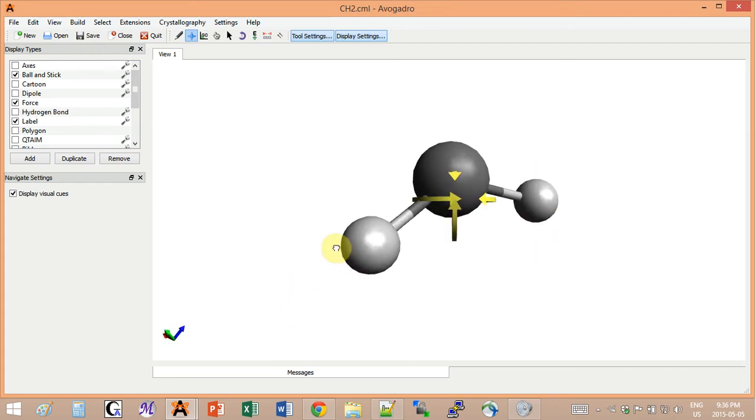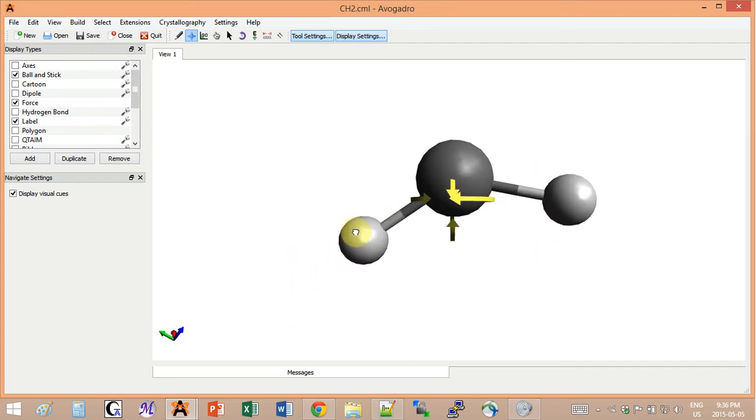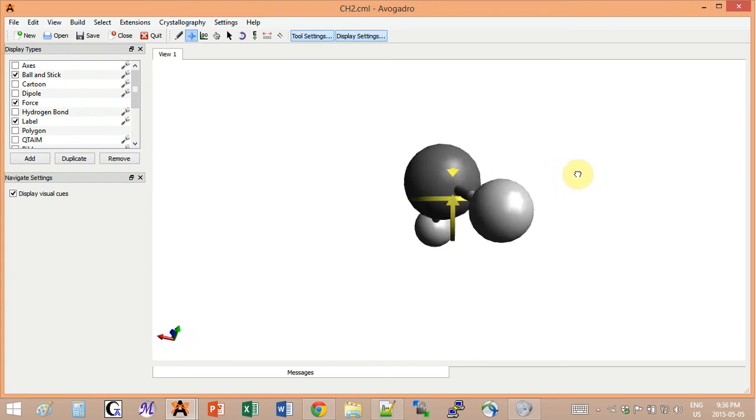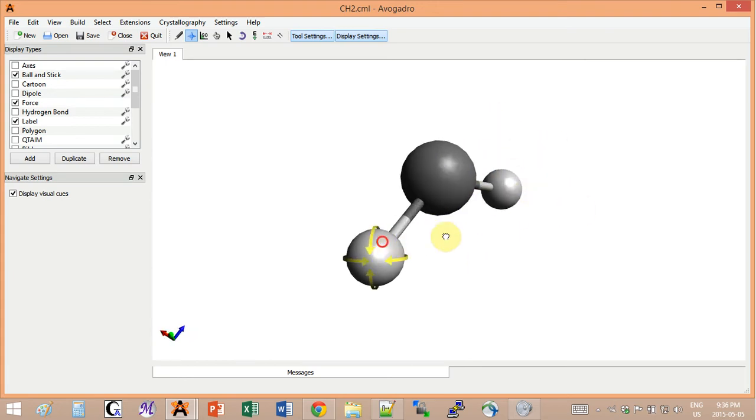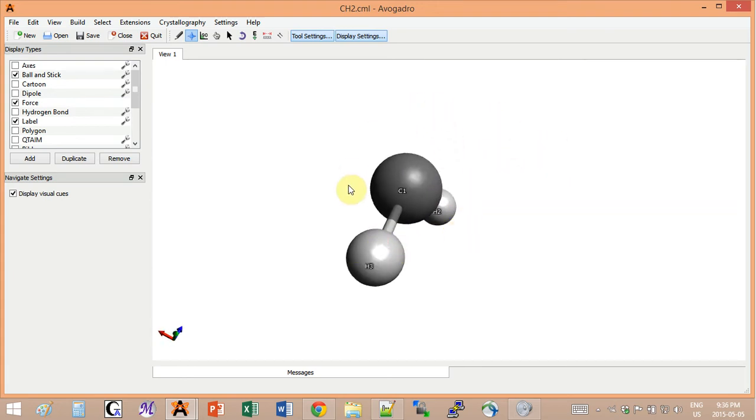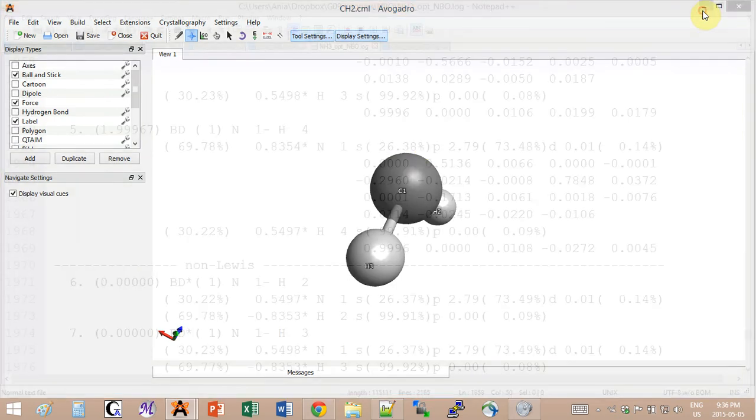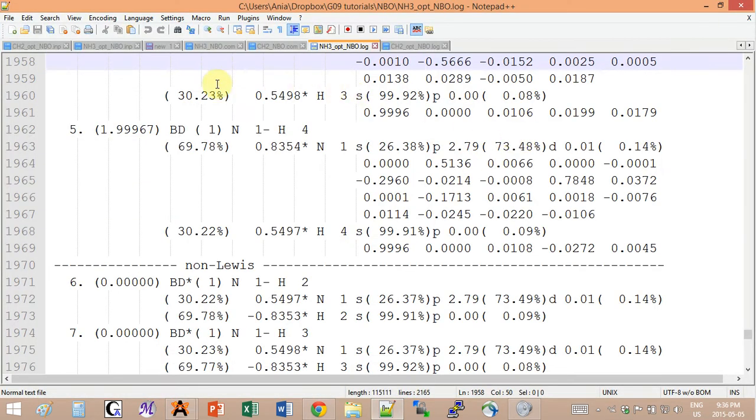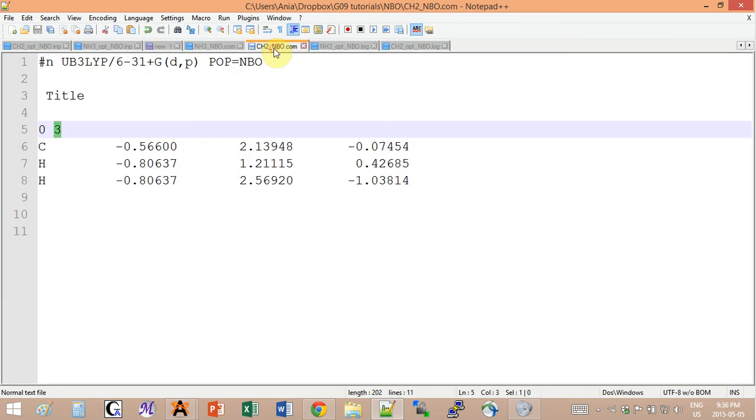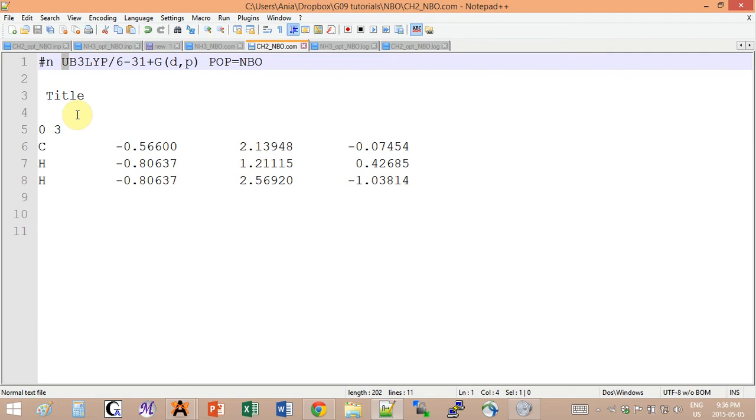Carbenes can be, depending on how you pair up the electrons, the two free electrons left here are either paired up so singlet, or not paired up so triplet. The input here will look like this. Now we're doing unrestricted Hartree-Fock and the multiplicity is three.